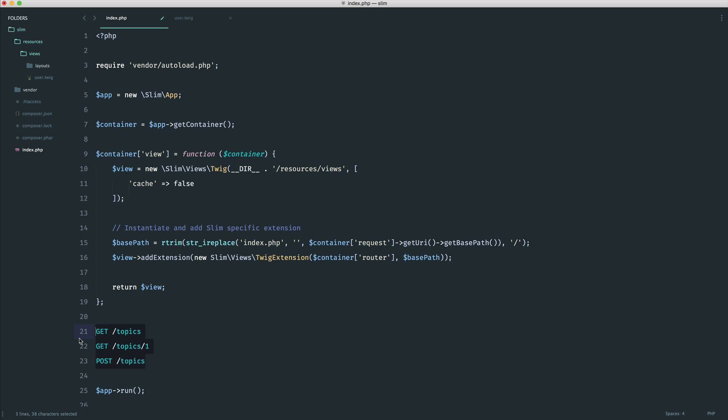And we can solve the problem of having to define this out over and over again with something called a route group. And these can be as complex or as simple as you like. And like I said later on, when you get to controllers, maybe when you get into API development, which is very, very simple with Slim, this will be a massive help. But let's take a look at it now just so you know that it's there and you can use it later on.